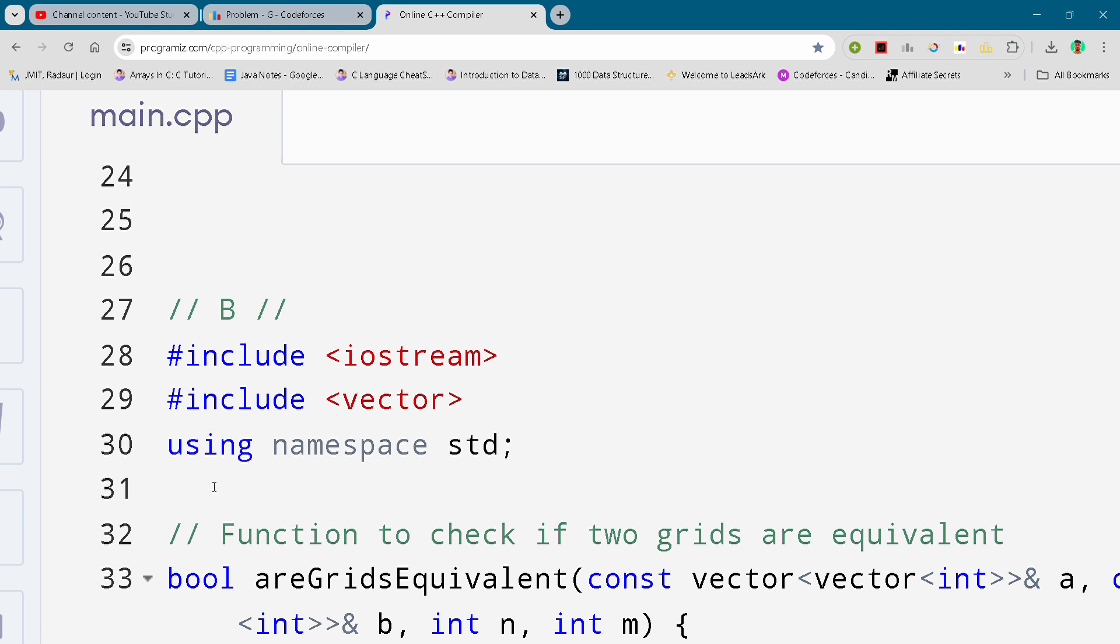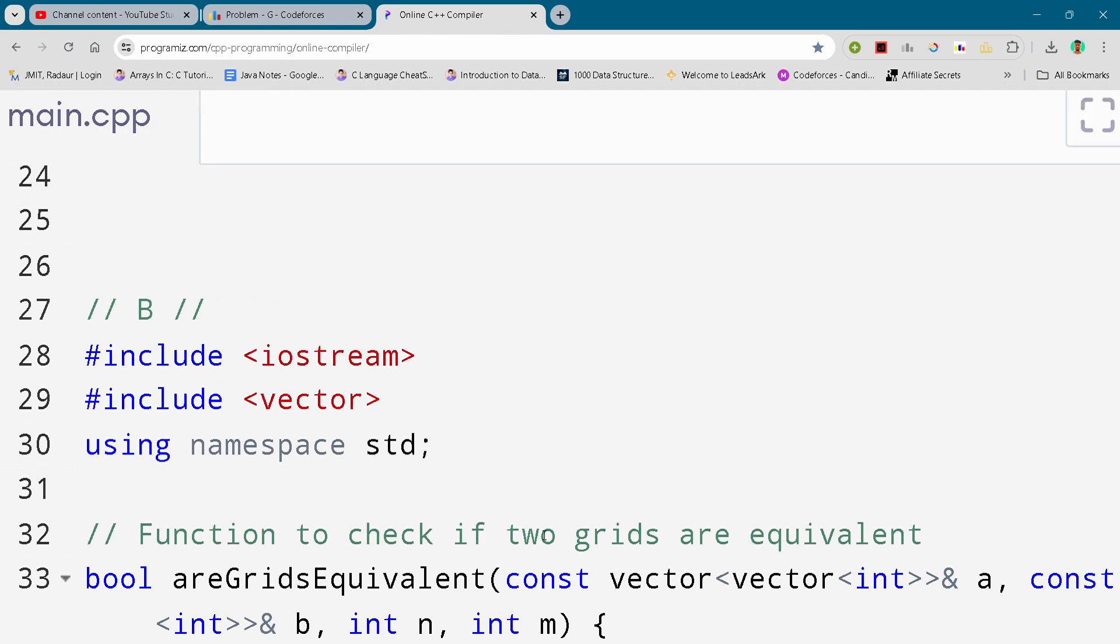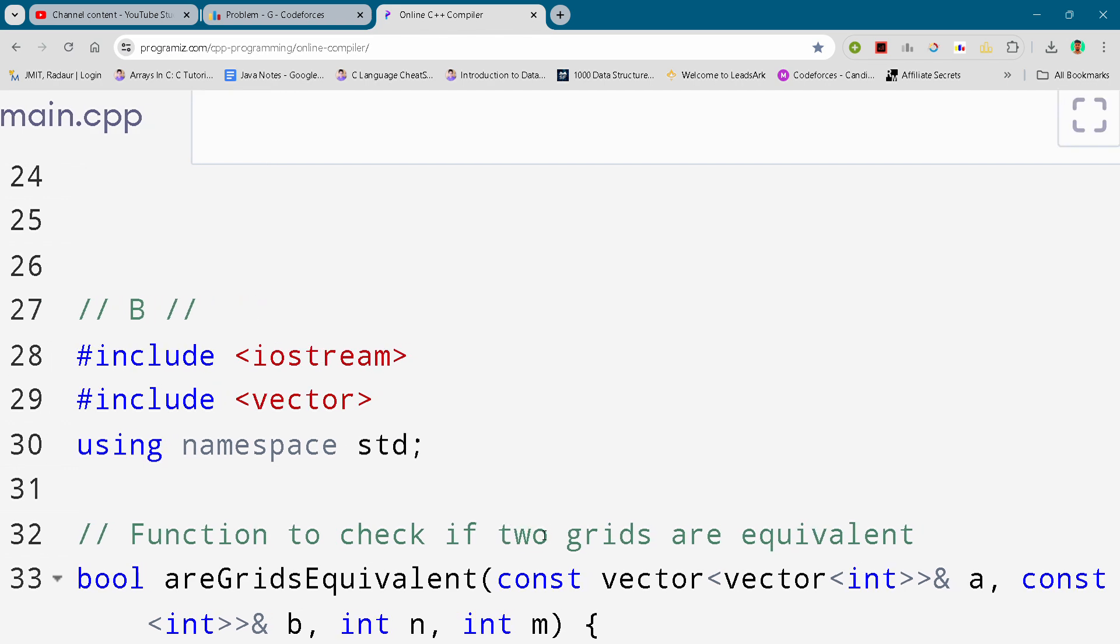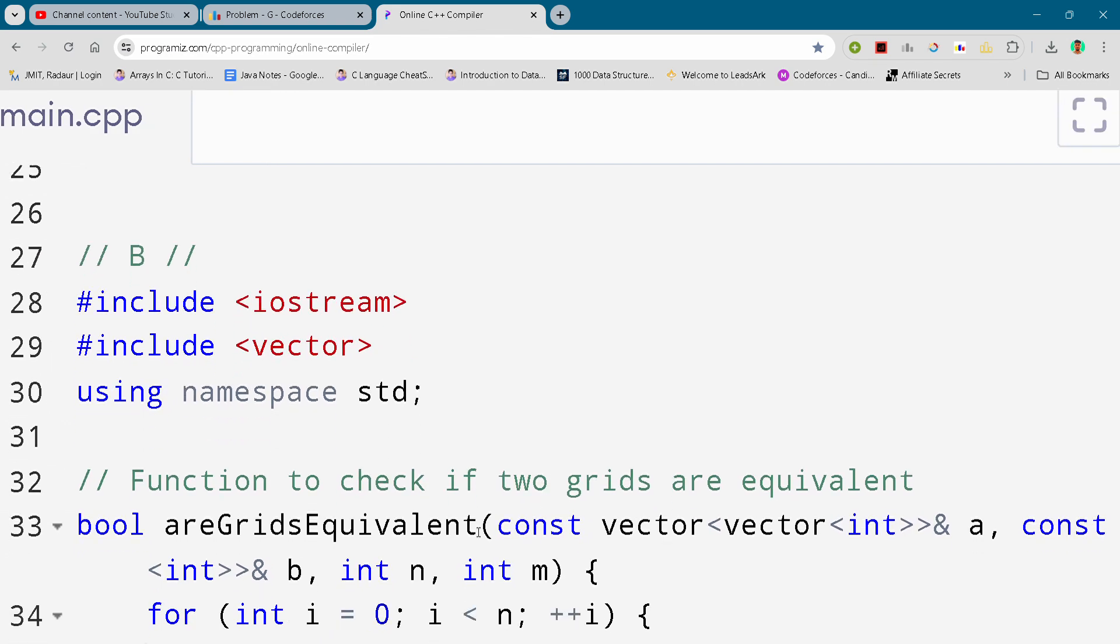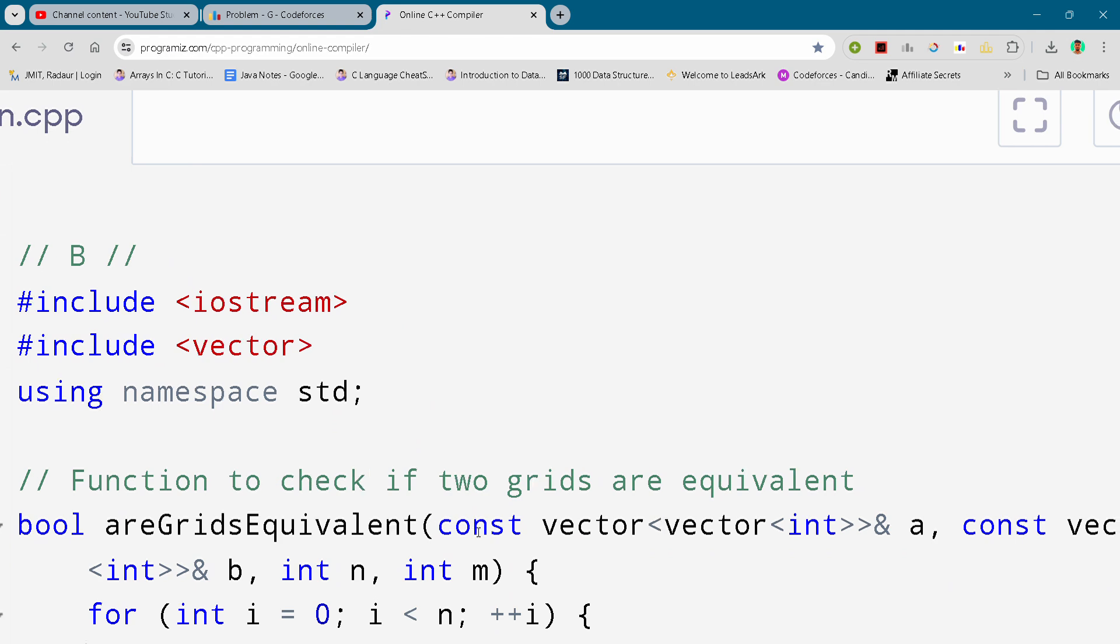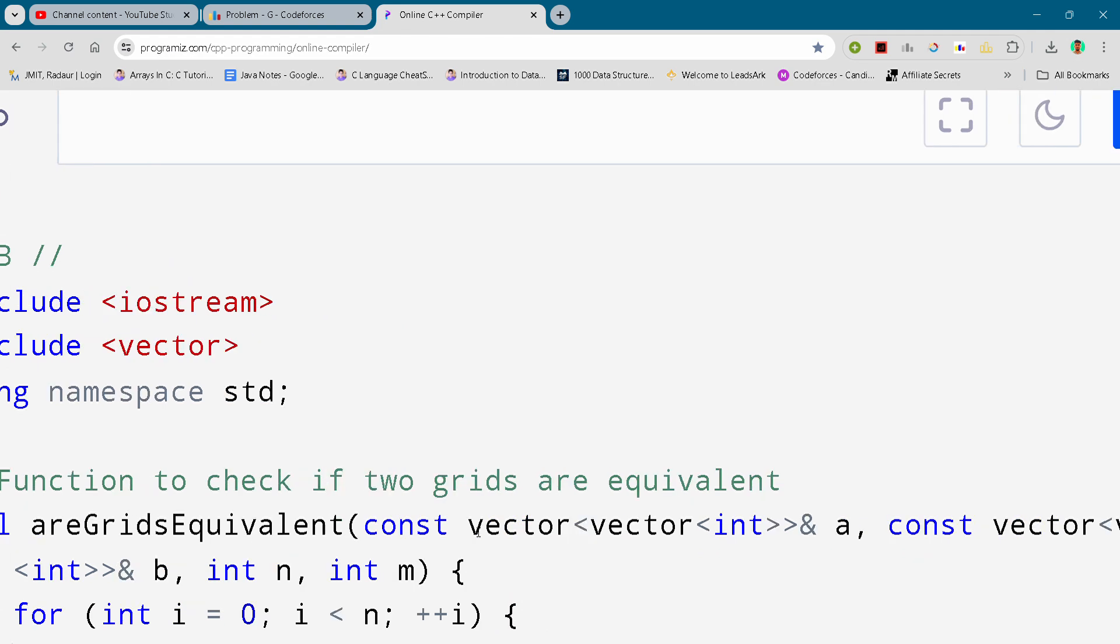join the telegram, the link is in the description. Now let's see the code, so I will be scrolling it down and you can either slow down the video or pause the video to write your code.